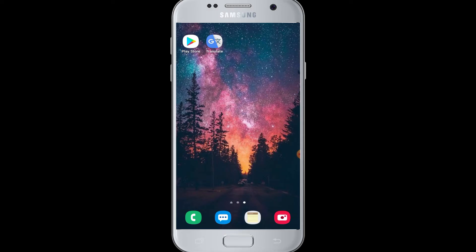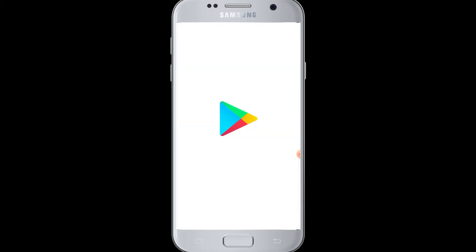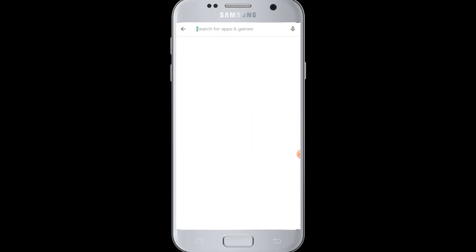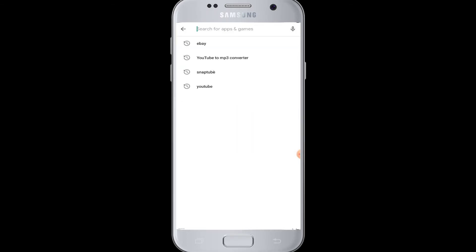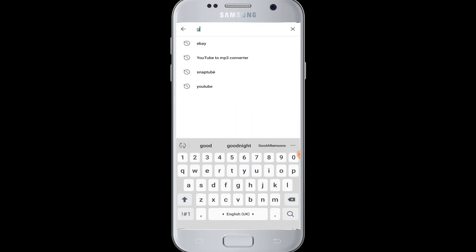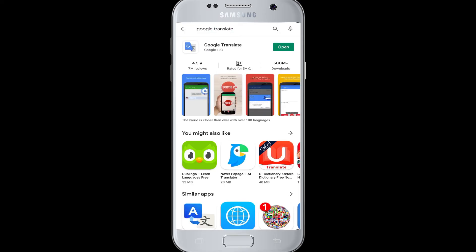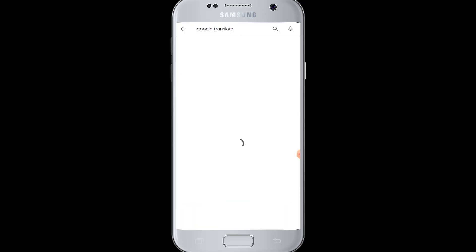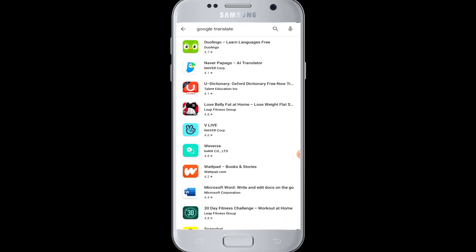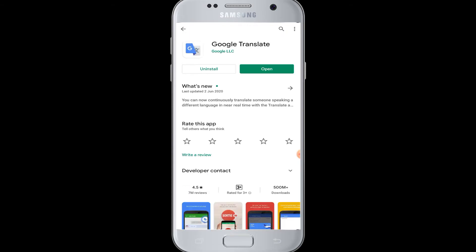So if you want to download the Google Translate application on your device, go to the Play Store on your device and in the search box type in 'Google Translate'. This is the Google Translate application — you can tap on it.